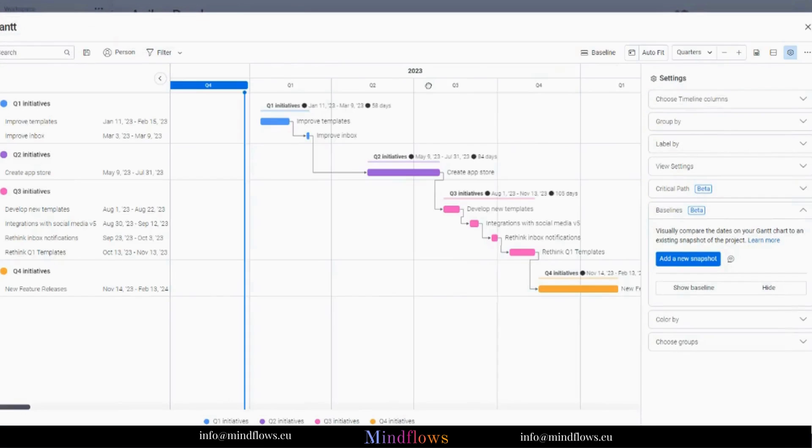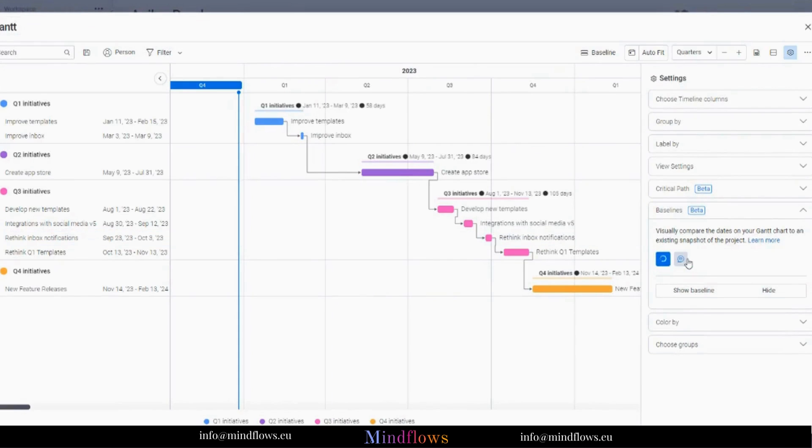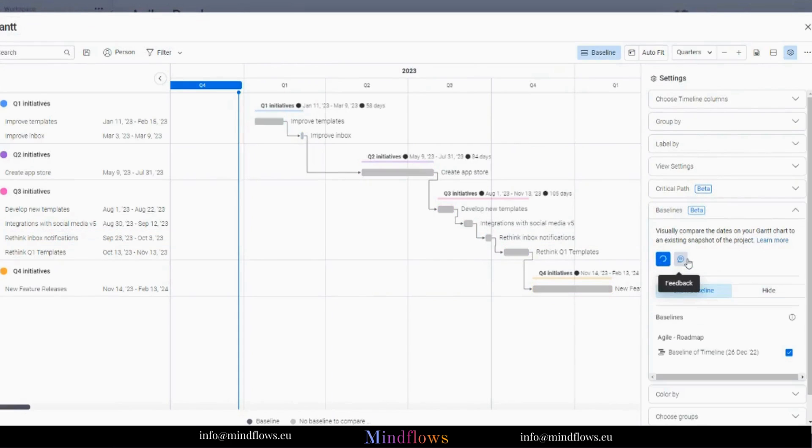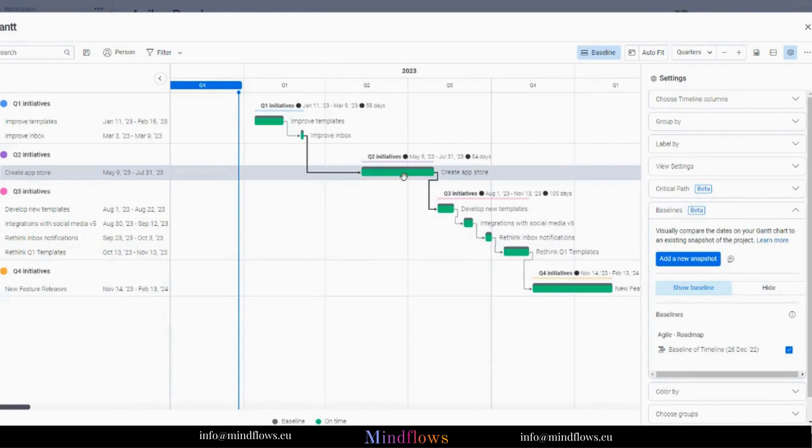By clicking Add a New Snapshot in the Baseline section in Settings, items are changed into a gray snapshot. No matter what happens to the item's timeline later, it stays fixed in place.